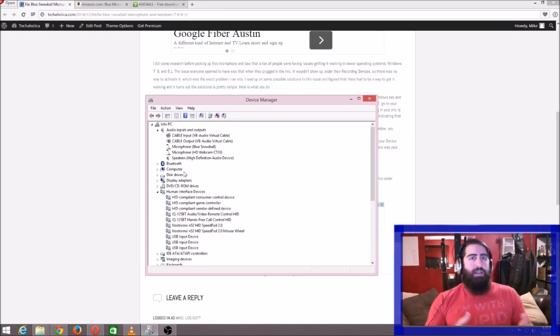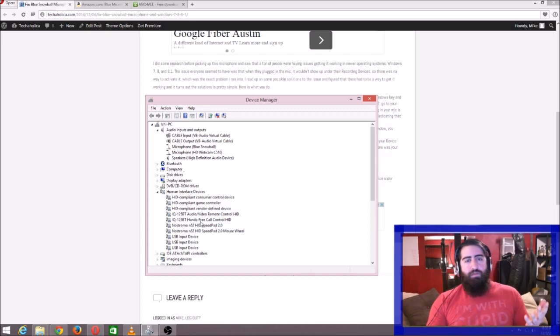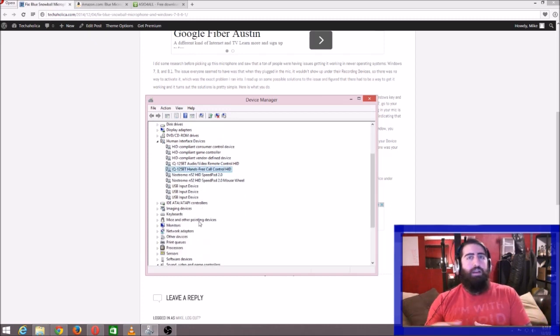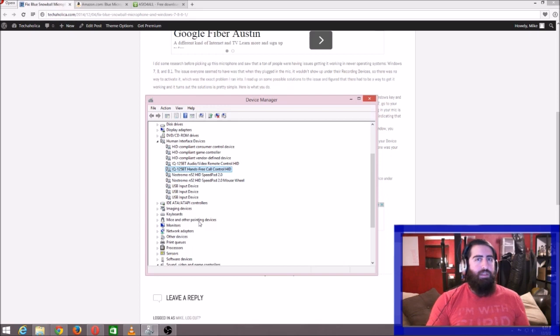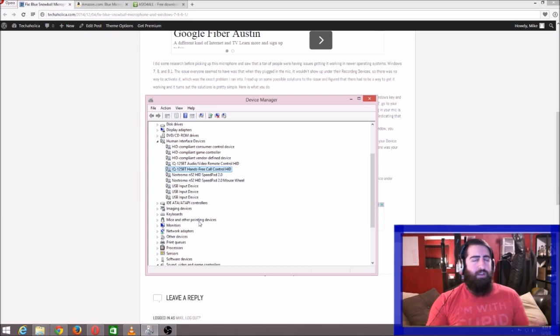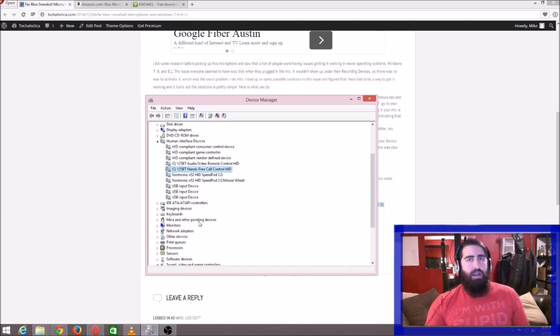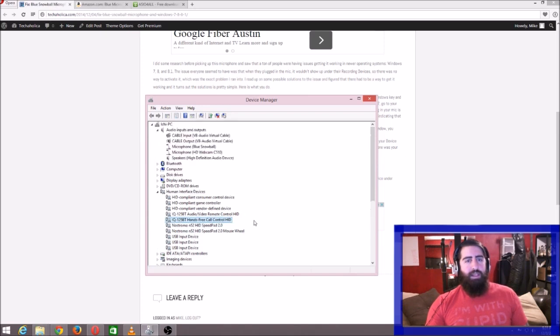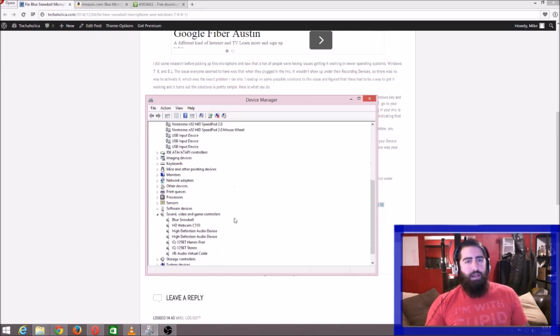is that once you plug the mic in, it may not say 'Blue Snowball microphone'—it'll have some generic name on it. So if you have more than one device that wasn't installed correctly, you're not sure which one is actually the microphone, right? That's the only reason why you want to come in here ahead of time. But once you plug in your microphone, come into your Device Manager and you'll probably see it somewhere in here with an exclamation point next to it.